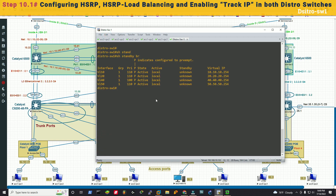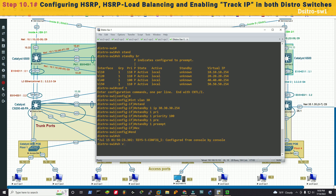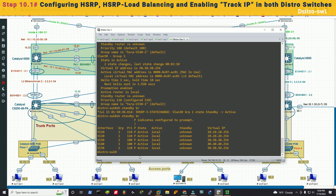After configuration, checking the output shows VLANs 10, 20, 40, and 50 as local — but VLAN 30 is missing. We reconfigure VLAN 30 and now all five VLANs — 10, 20, 30, 40, 50 — show as local with standby unknown, because distribution switch 2 has not been configured yet.